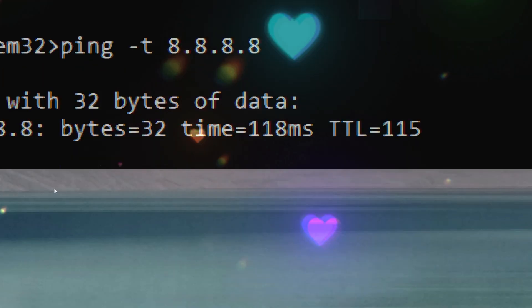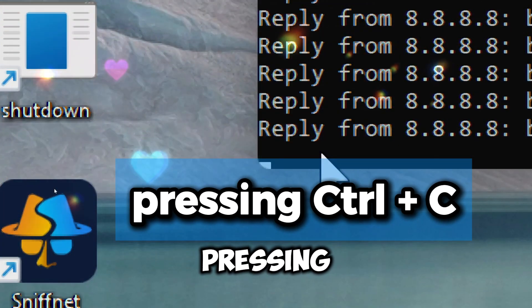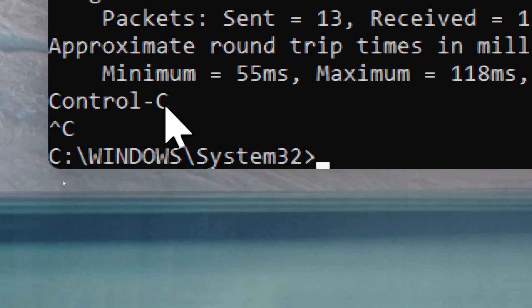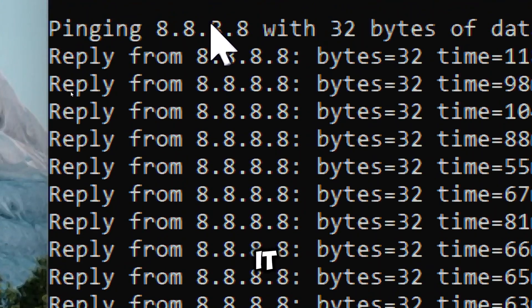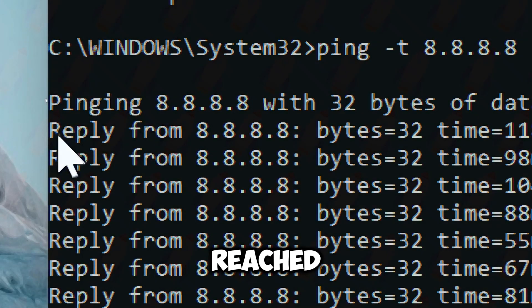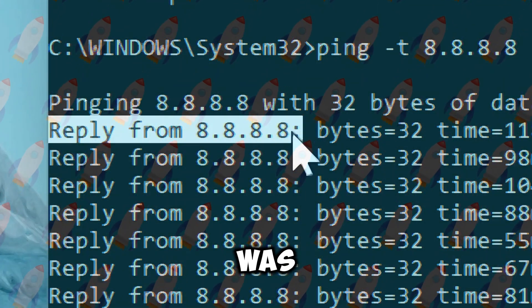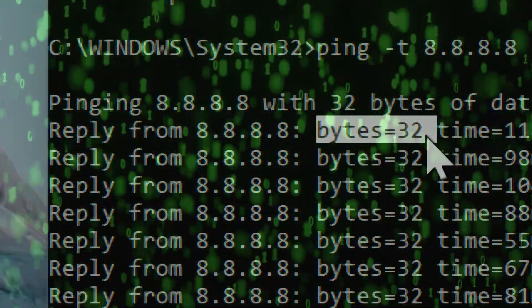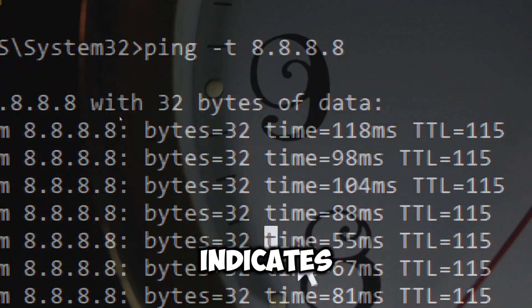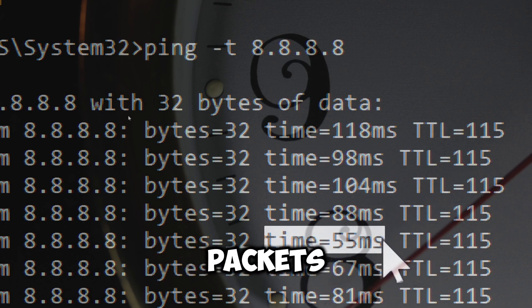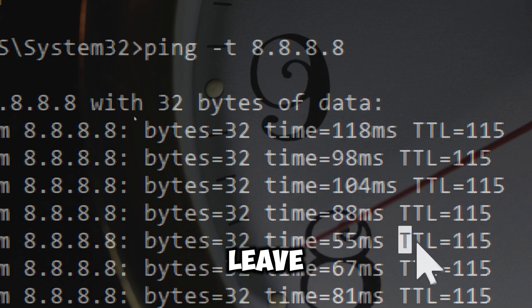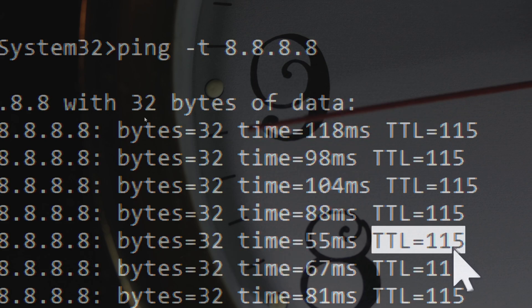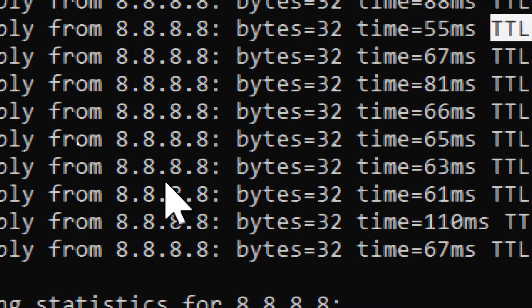Reply from 8.8.8.8 indicates that the packet reached the destination and a reply was received. Bytes shows the size of the packet sent. Time indicates the round trip time for that packet in milliseconds. The time to live (TTL) value indicates how many hops the packet can take before being discarded.